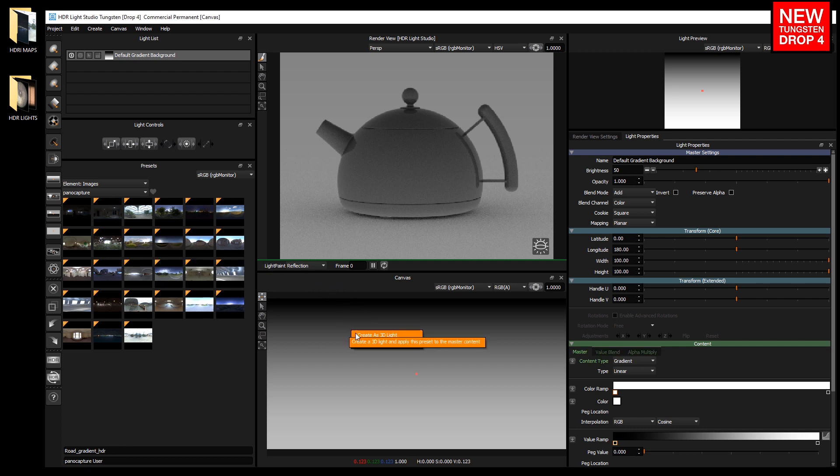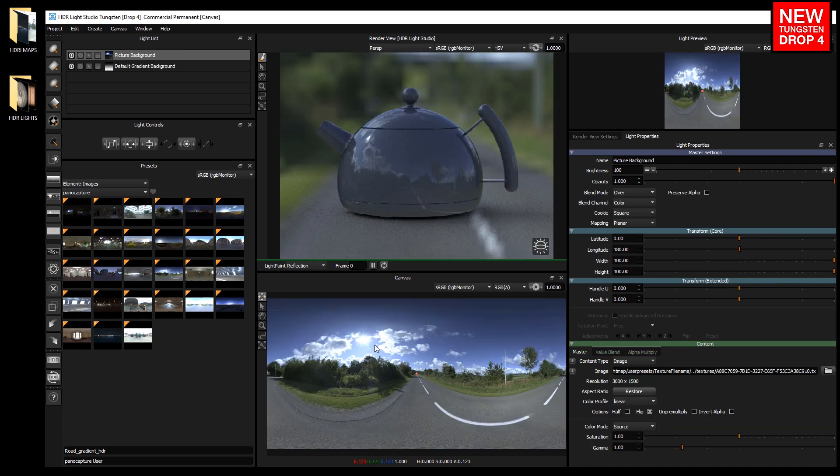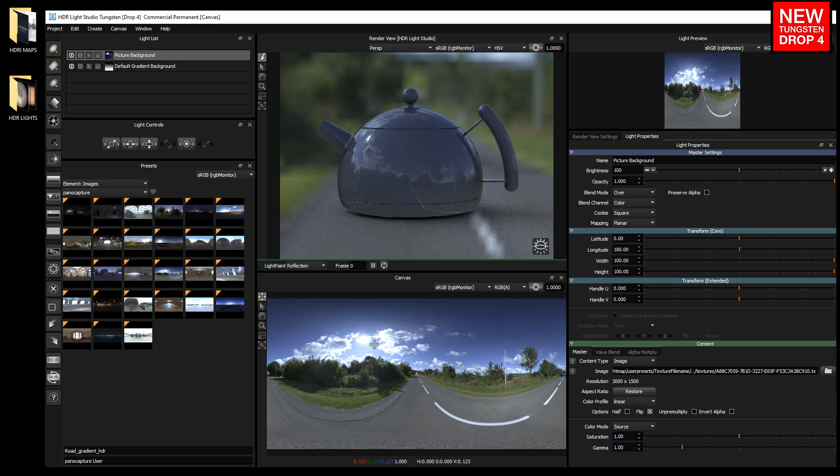Select create as background light. A new light is created using the preset and mapped flat to the canvas and filling it. The light has blend mode over so it covers up what's underneath.